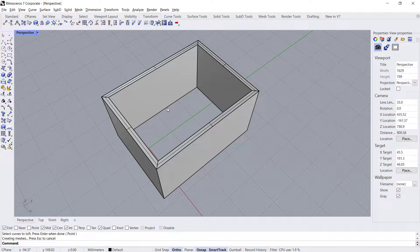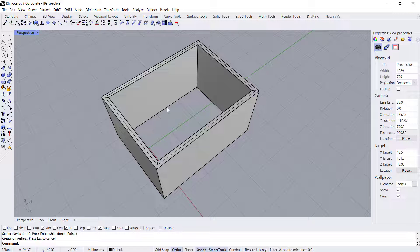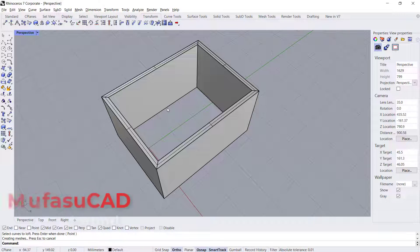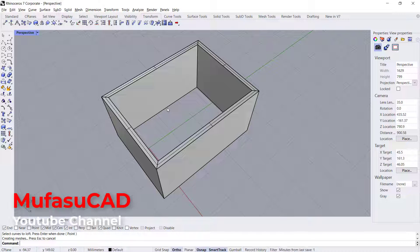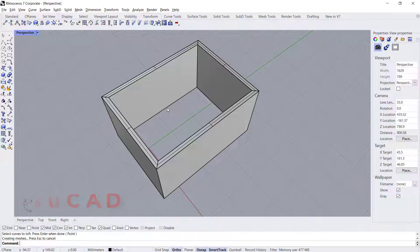That's it. How to close open polysurface in Rhino. If you have any questions about this tutorial, you can comment below this video.